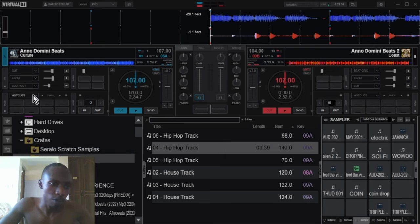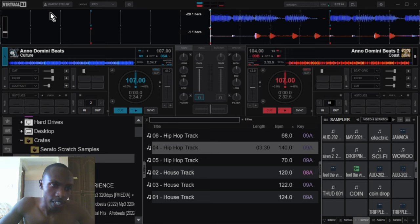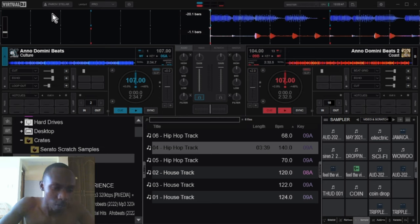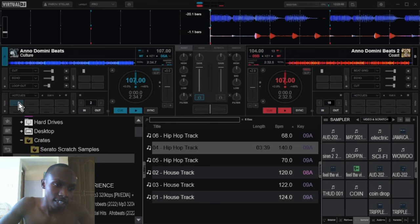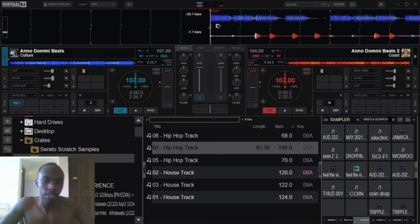Alright, so here we go. Once you load your track over here, come over here. See this dropdown? Just find cue points, hot cues, click, and then you click the first one over here. There you have it, you have your first cue point.